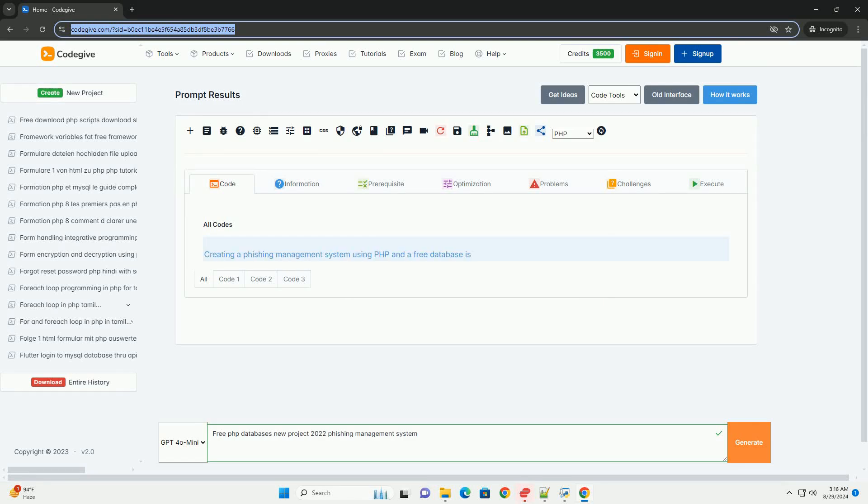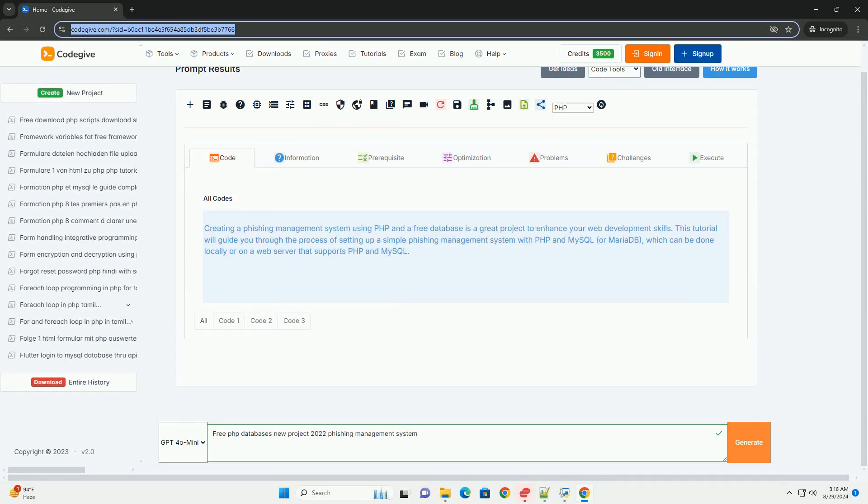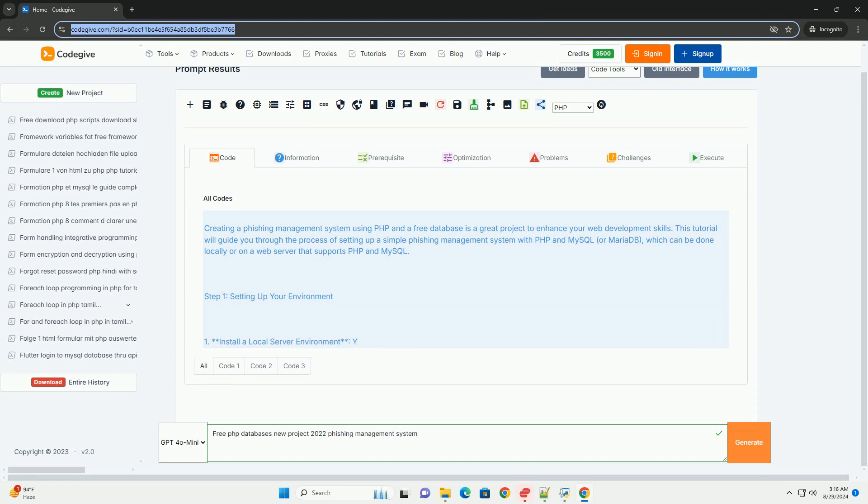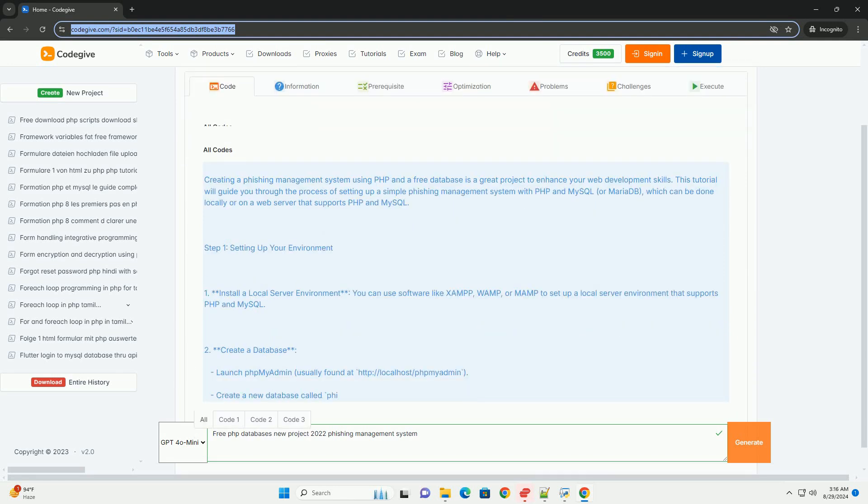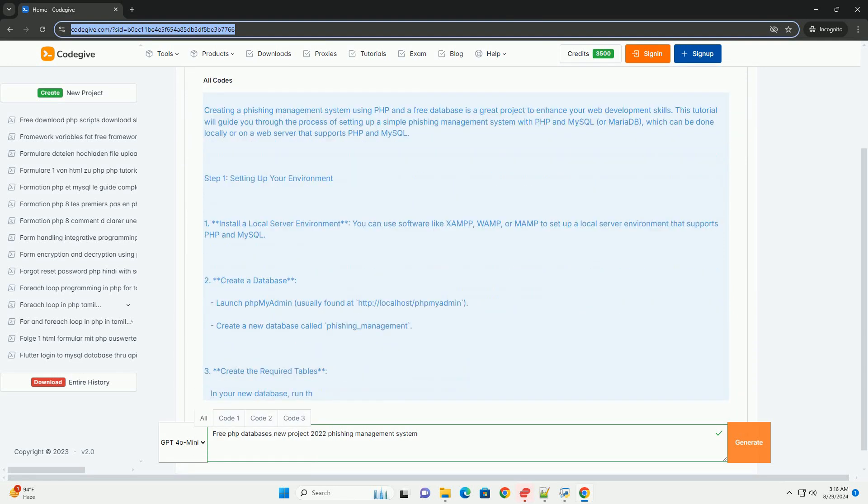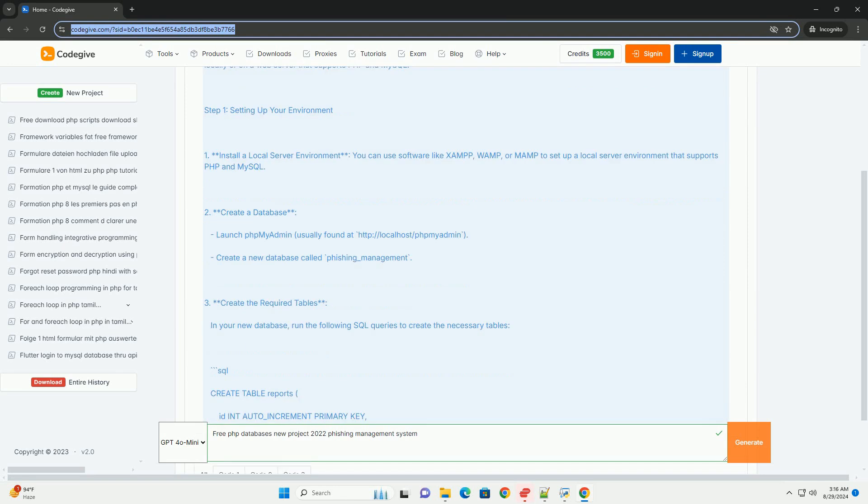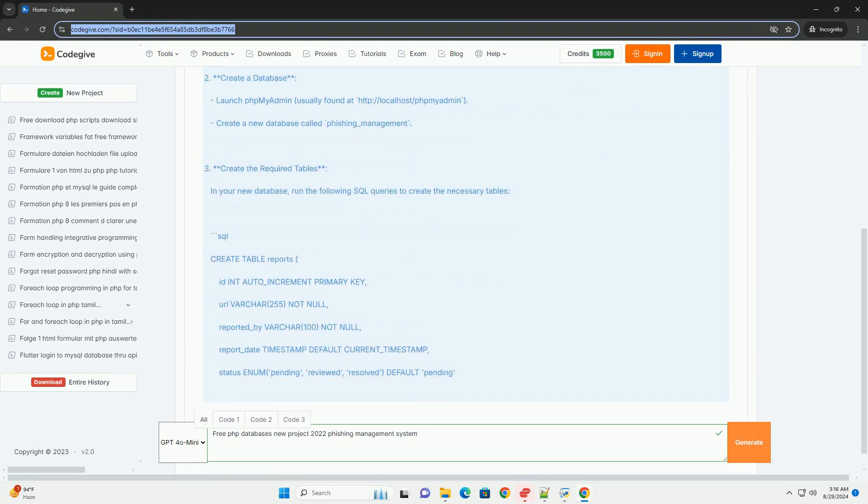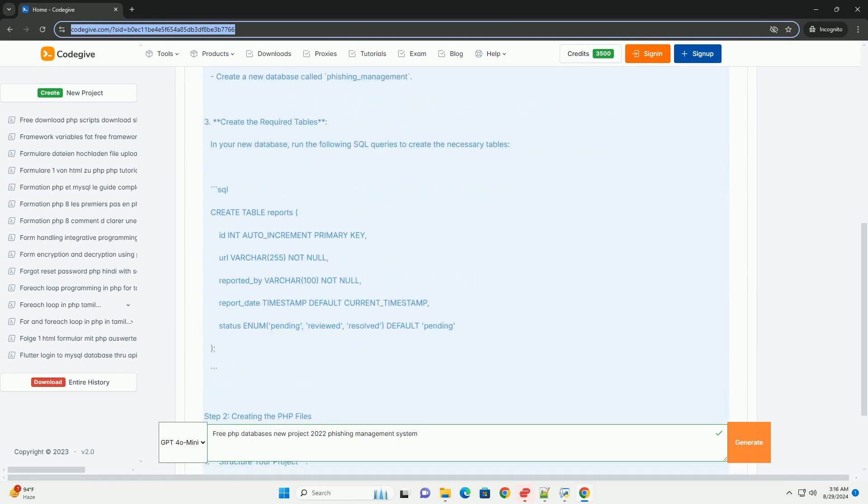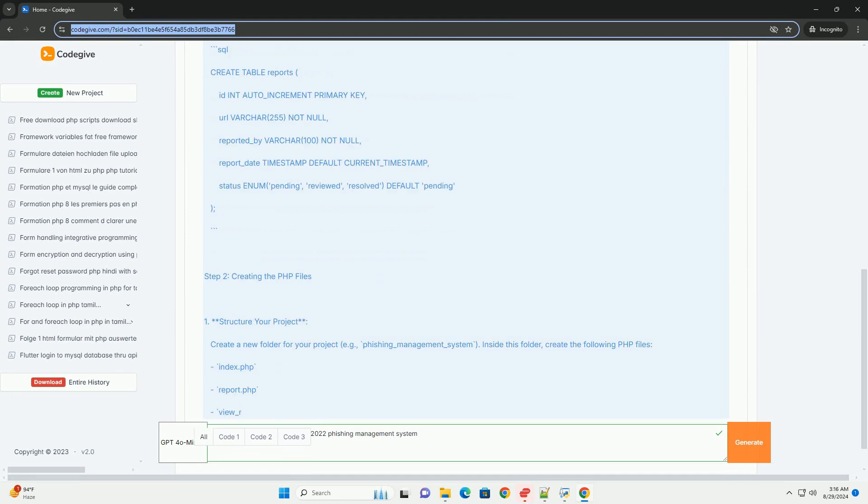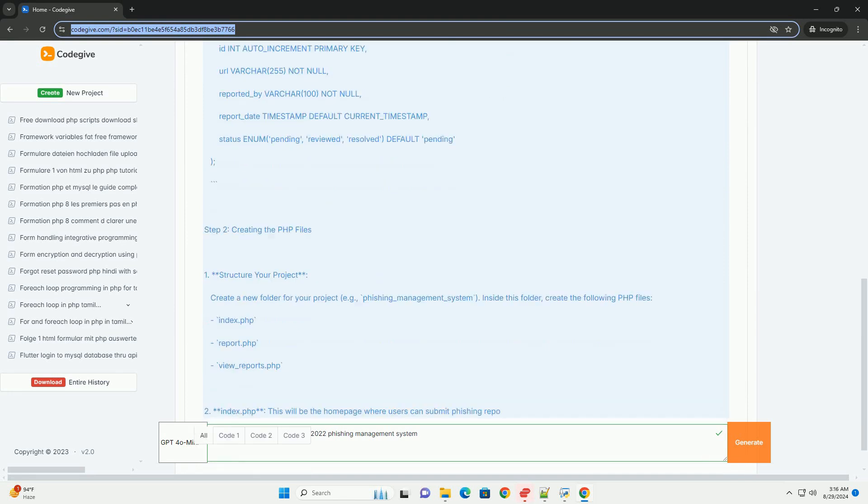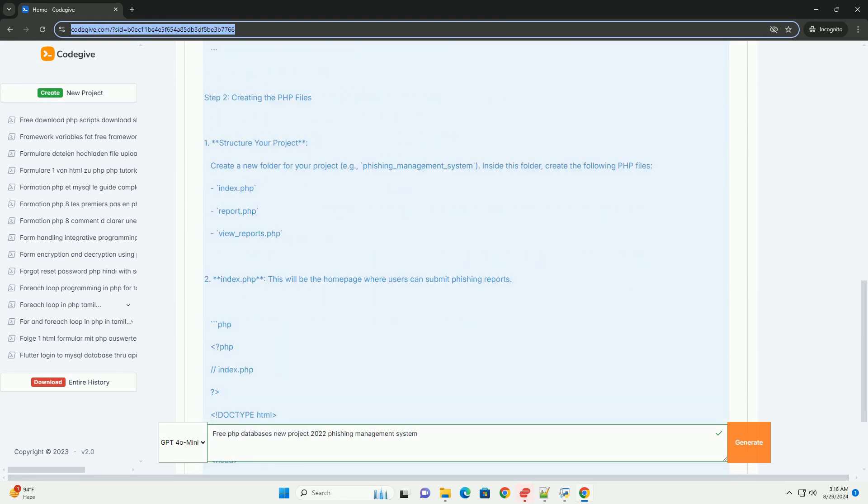The FRIF databases project, initiated in 2022, focuses on developing a comprehensive phishing management system aimed at enhancing online security. This system serves as a centralized platform for identifying, managing, and mitigating phishing threats.